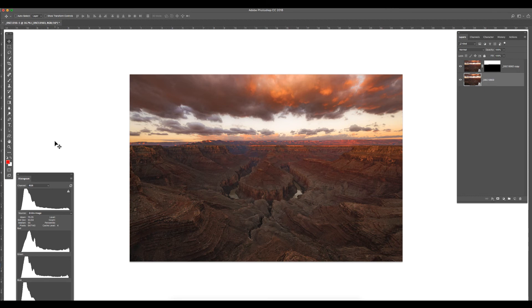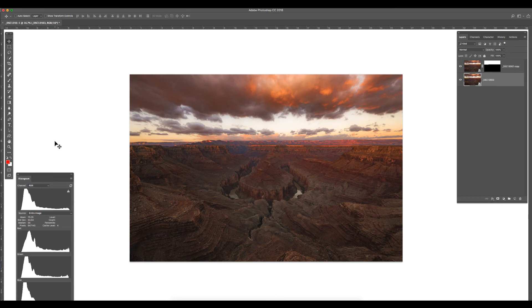Then in the end, this can be a PSD, TIFF, JPEG, whatever you want it to be. But all of your adjusting has been in lossless 32-bit RAW instead of 16-bit or 8-bit or, God forbid, JPEGs.